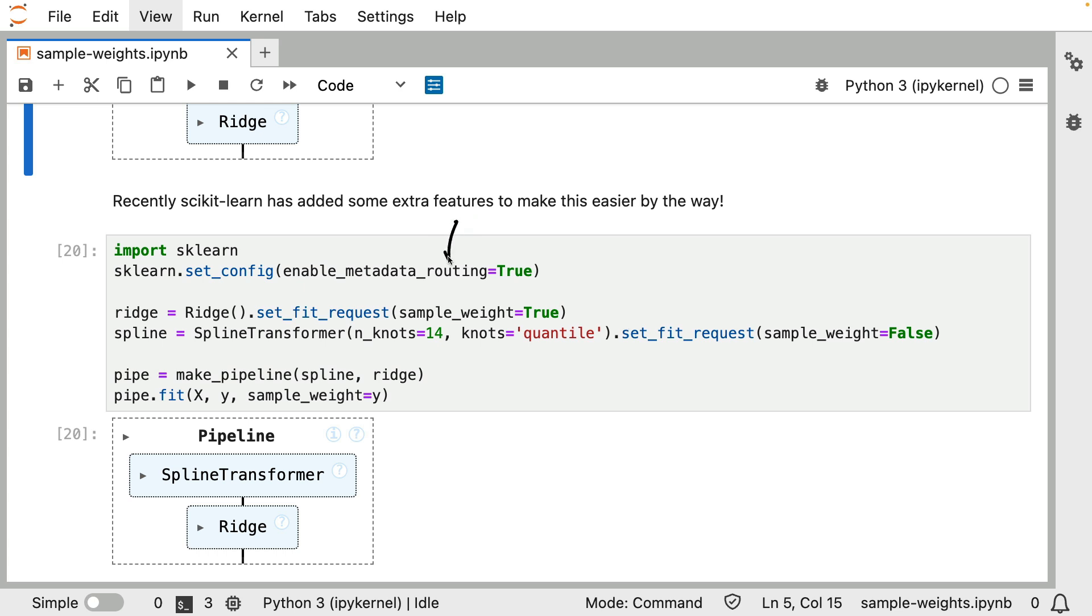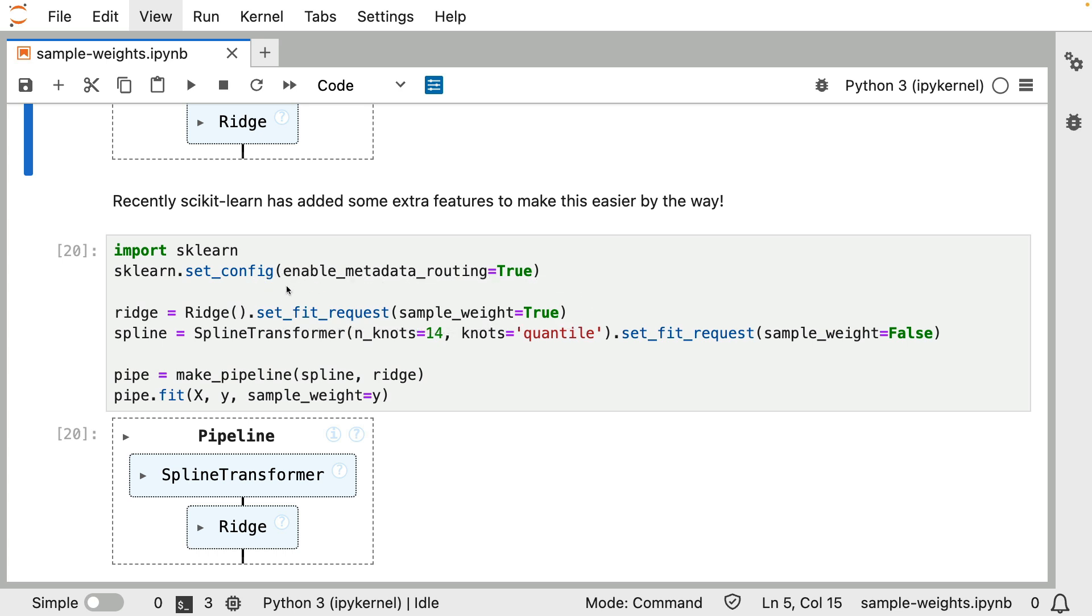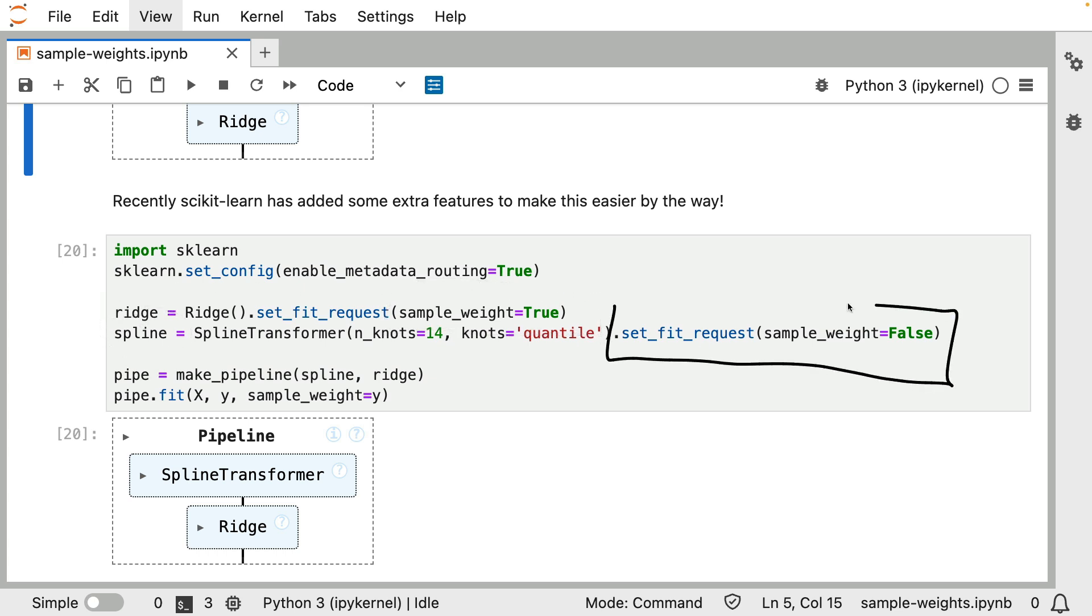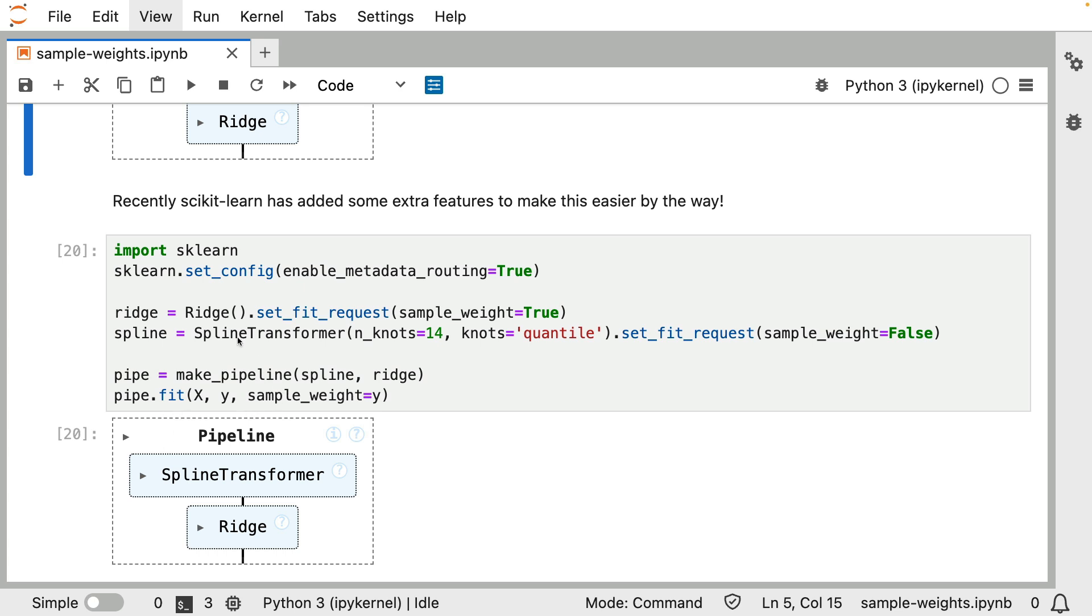By enabling this, what you can do is you can set the so-called fit request on each component individually. In this case, I'm saying, well, the ridge regression, yeah, that is going to accept a sample weight, but the spline regression, that is not going to receive the sample weight. By specifying this, I can use sample underscore weight directly when I call pipe.fit. There's no need to do that ridge double underscore stuff over here.